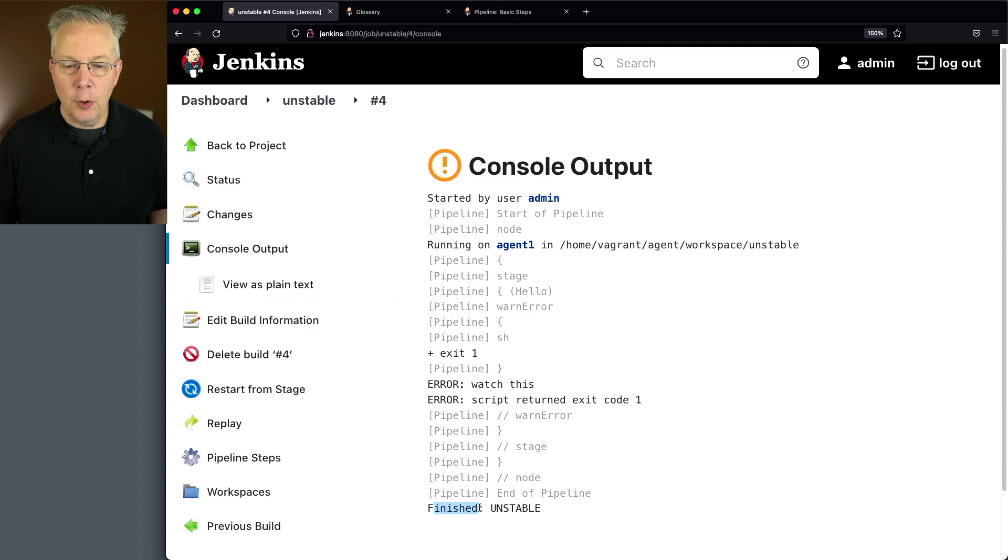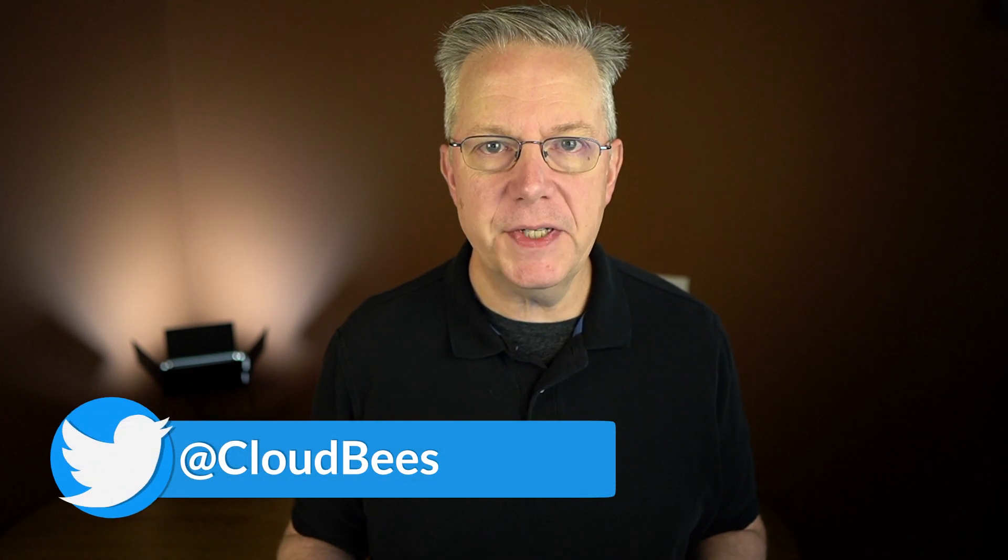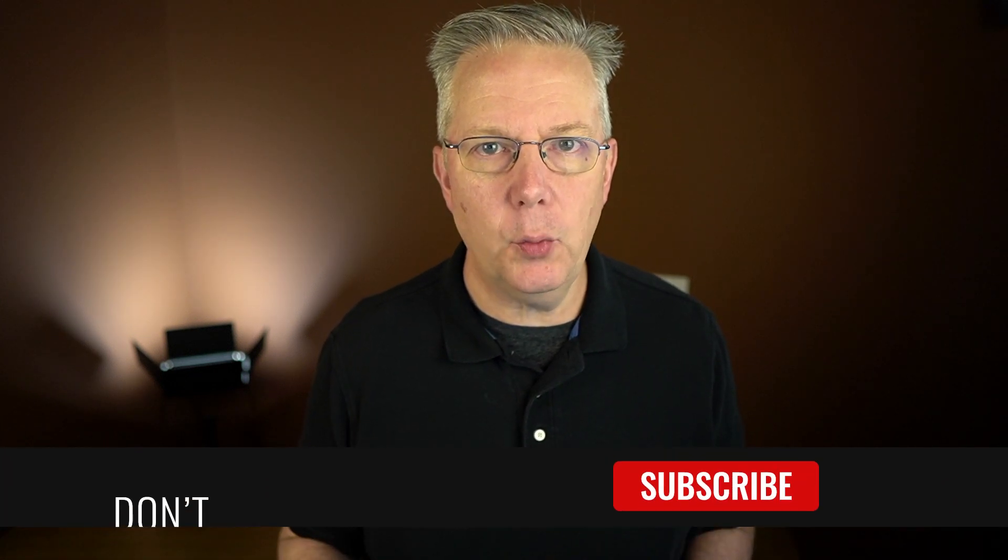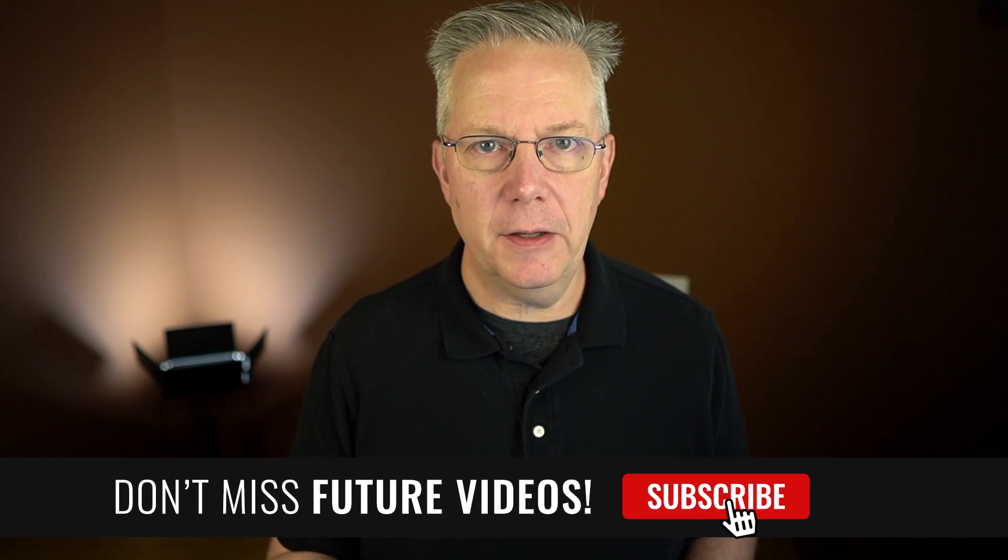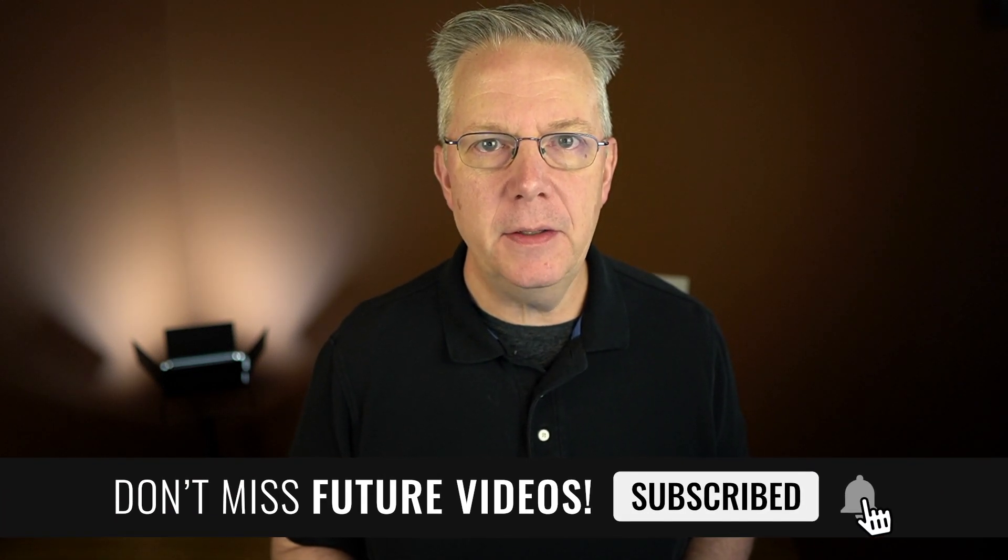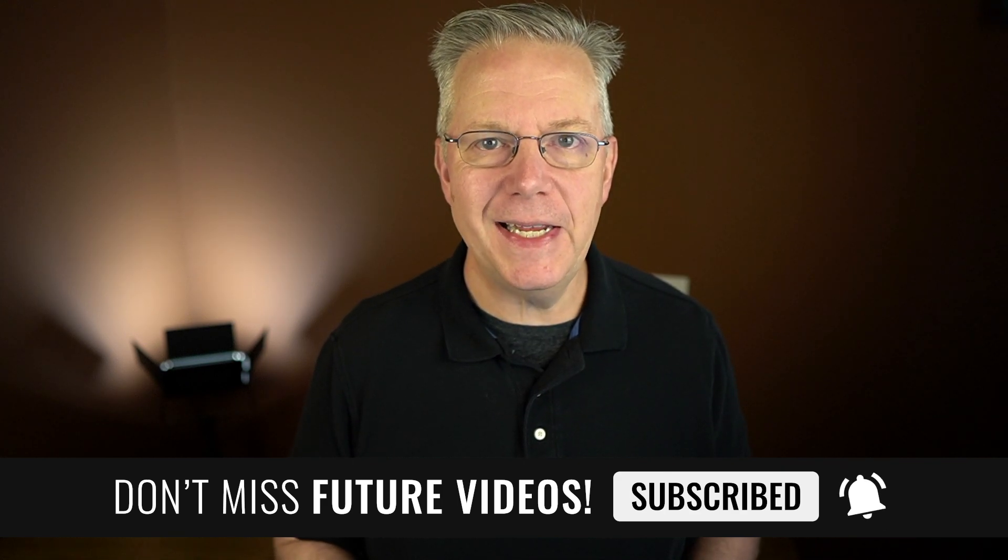If you have any questions or comments, you can reach out to us on Twitter at Cloudbeast. If this video was helpful to you, give us a thumbs up. And if you haven't subscribed to Cloudbeast TV yet, why not? Take a moment, click on that subscribe button and then ring that bell and you'll be notified anytime there's new content available on Cloudbeast TV. Thanks for watching and we will see you in the next video.